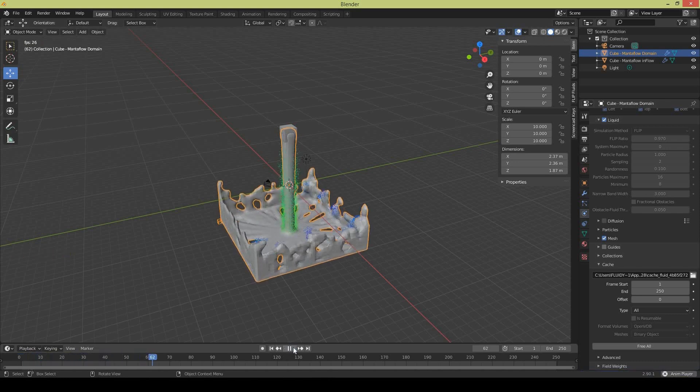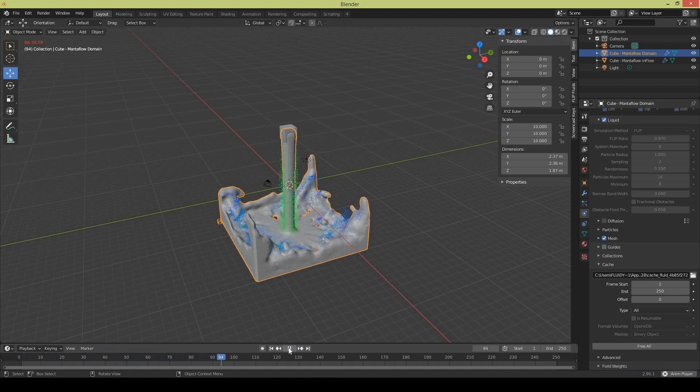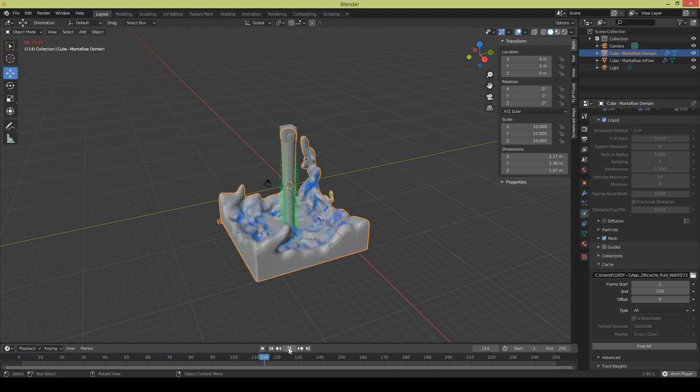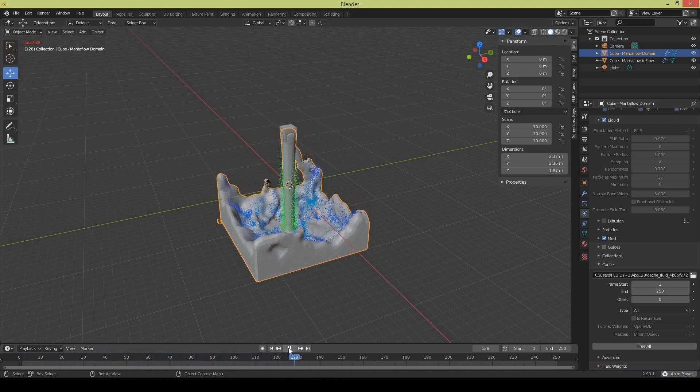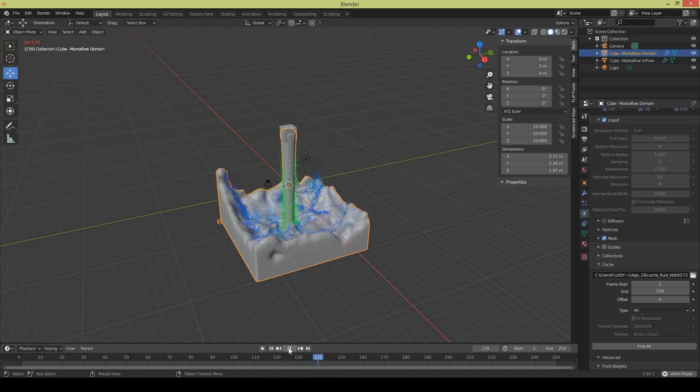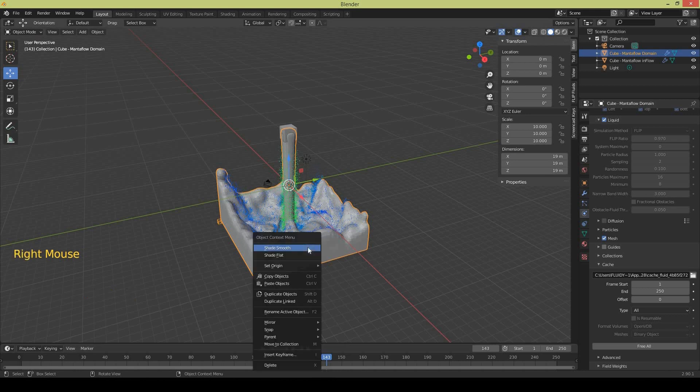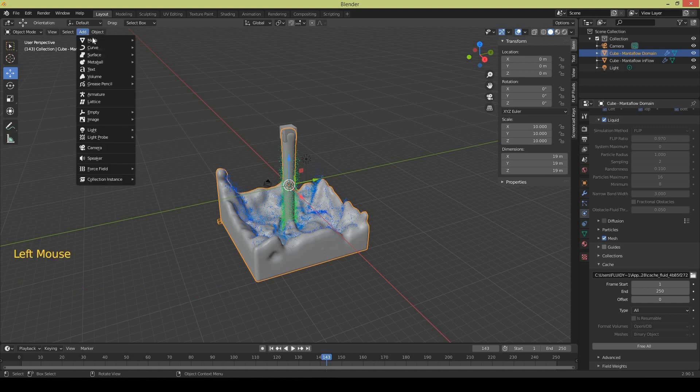Okay that's done and now you can play and check your simulation. It's lovely and it's working properly. The fluid is not very smooth so select the domain and the fluid and right-click and shade smooth.